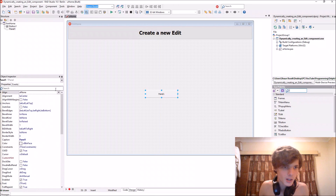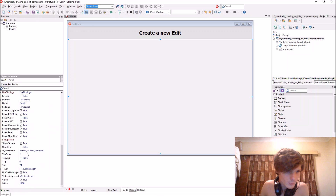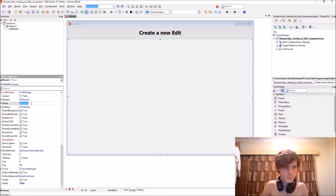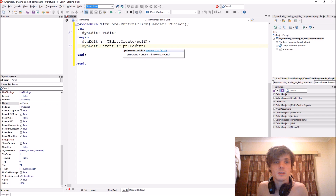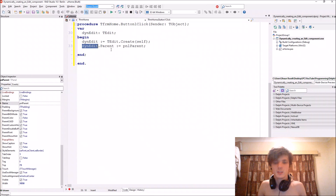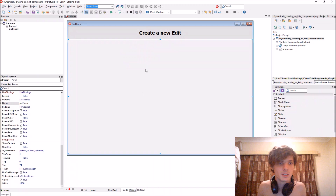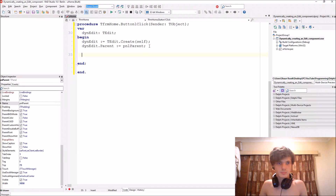Let's do it a bit differently and add a panel. We'll align the panel to the client and remove the caption — we'll call it 'pnlParent'. Then we'll say the edit is a child of the panel, and the panel is the parent of the edit, so the edit will now appear inside this panel.